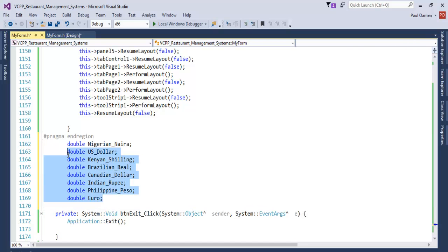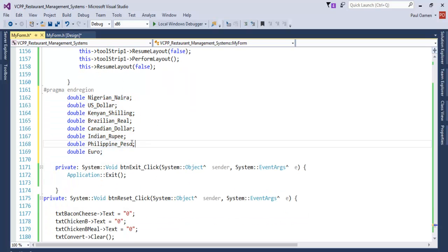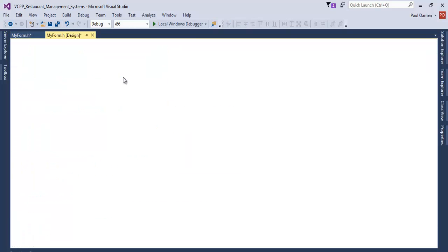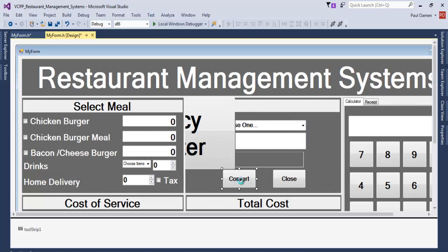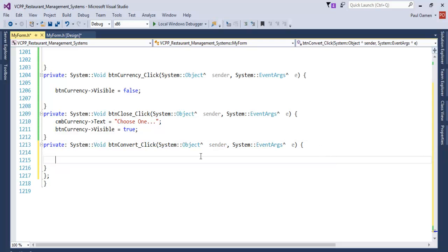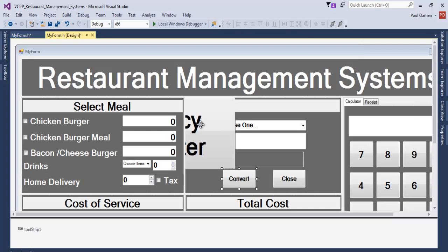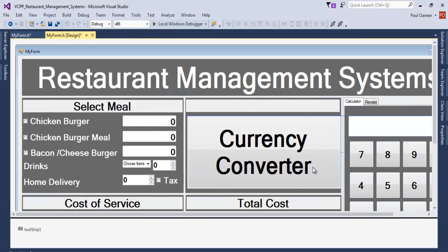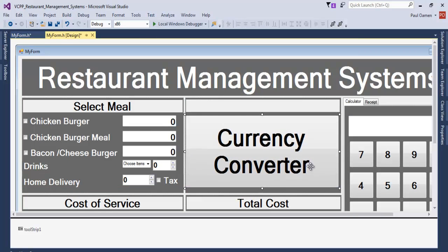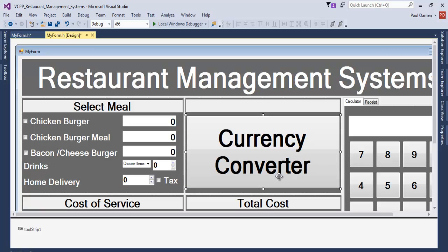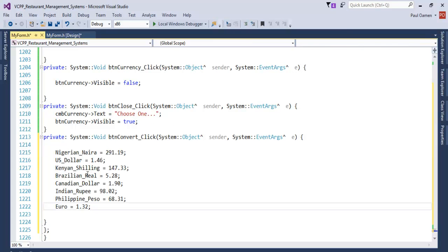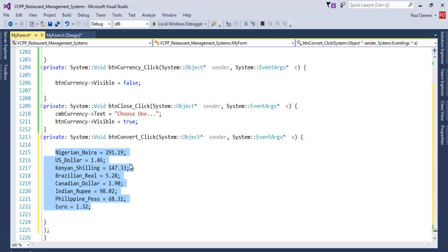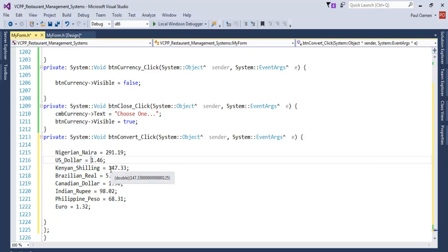Those are my variables. I would then initialize these variables inside my command button here. Let me just copy it in here. So if I double-click on this, that's where we initialize the variables. I need to find out the correct exchange rate, so I'll find that out and get back to you. Back to the command button — those are my variables initialized with the current conversion rates.